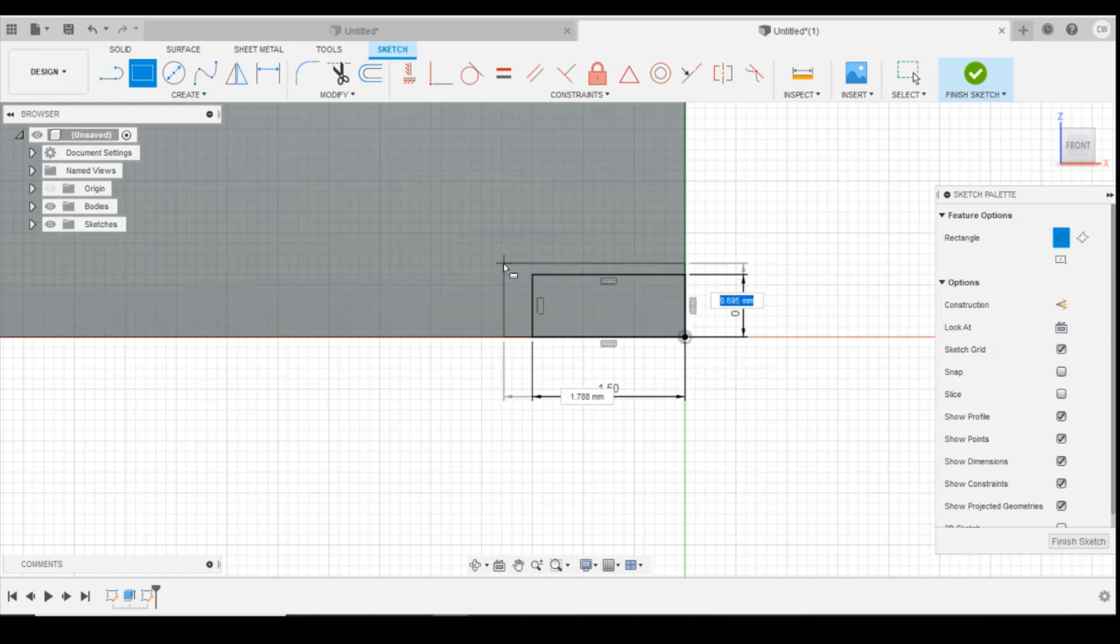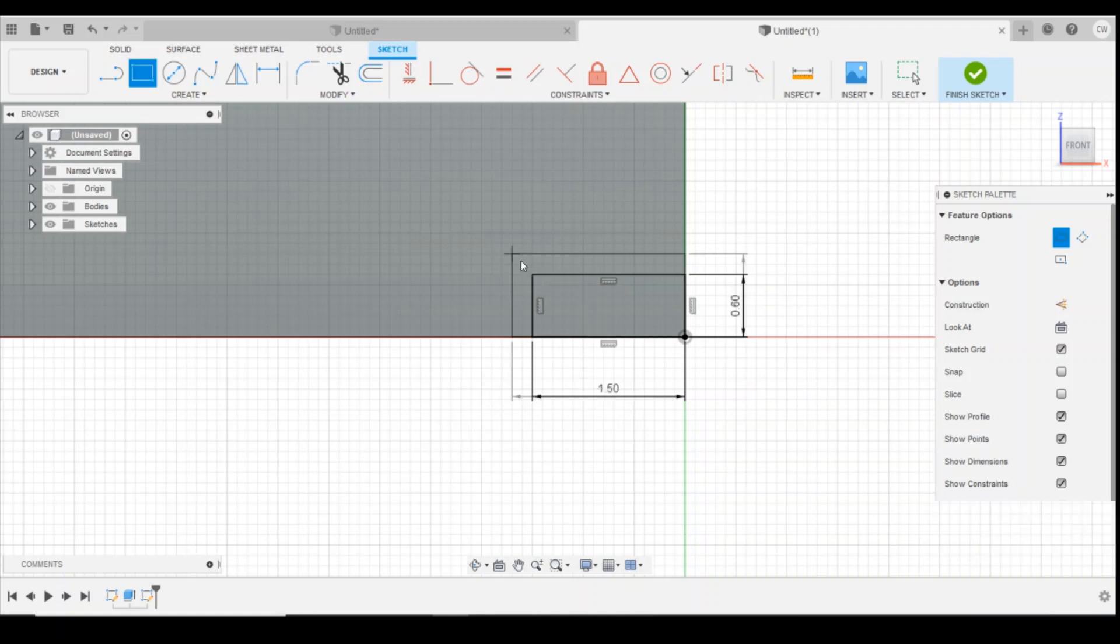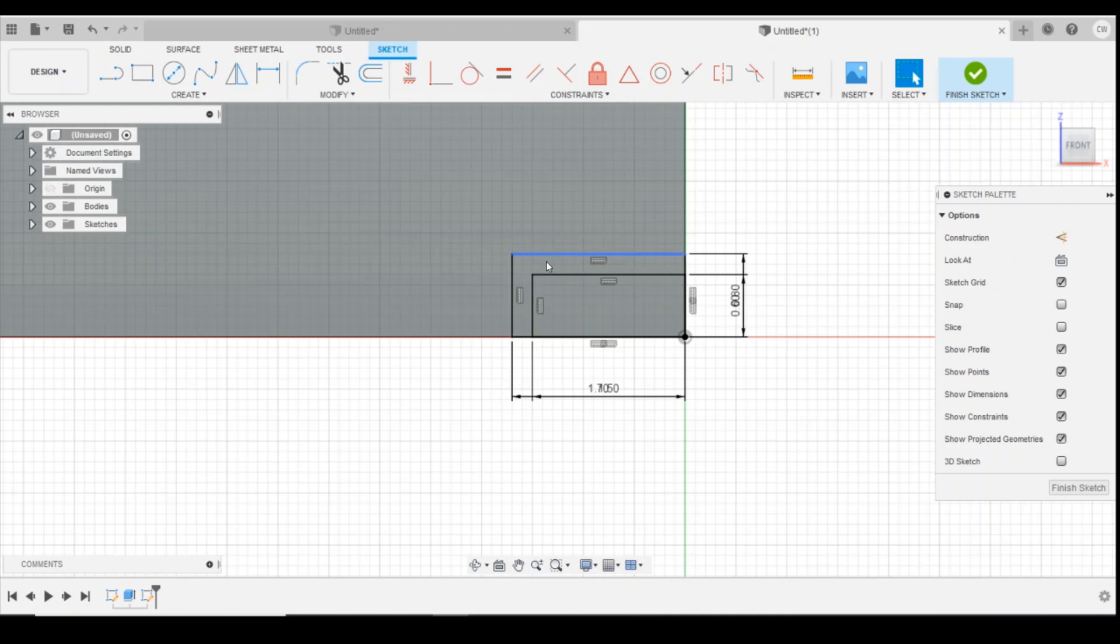The next thing I'm going to draw is the mortar line. I'm going to have that as 0.8 millimeters by 1.7 millimeters. So that gives me a 0.2 millimeter gap, essentially what would be my mortar.